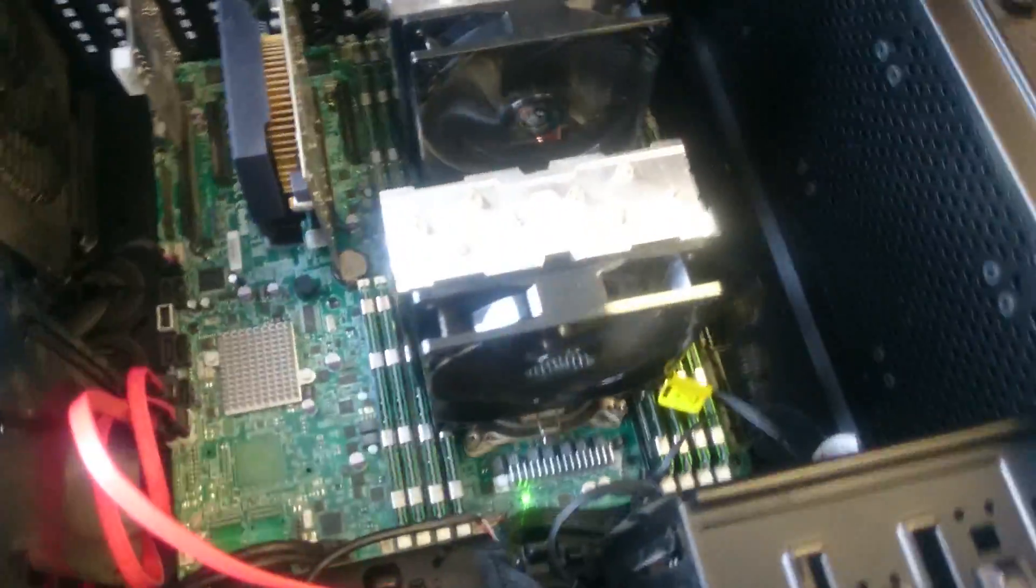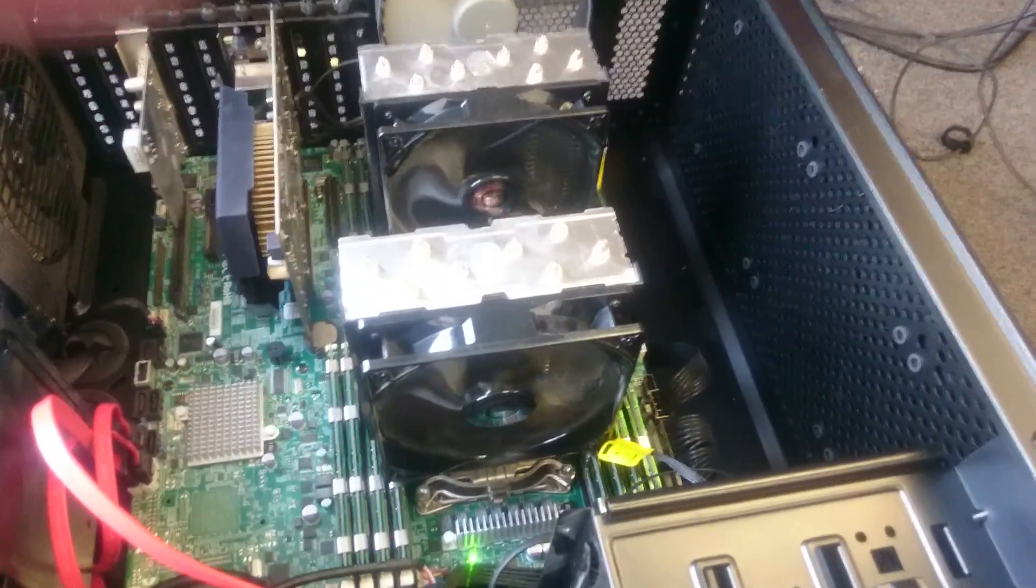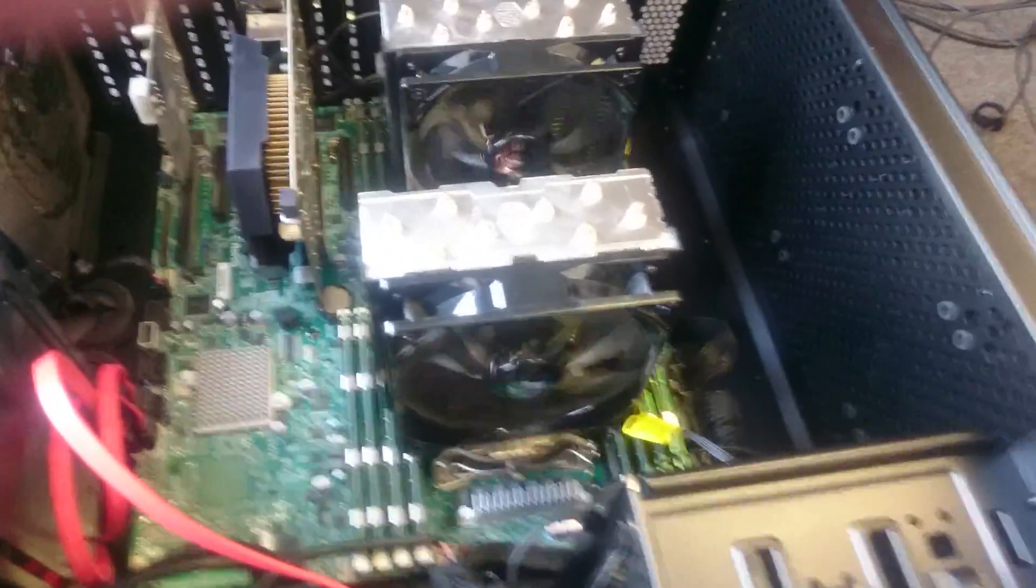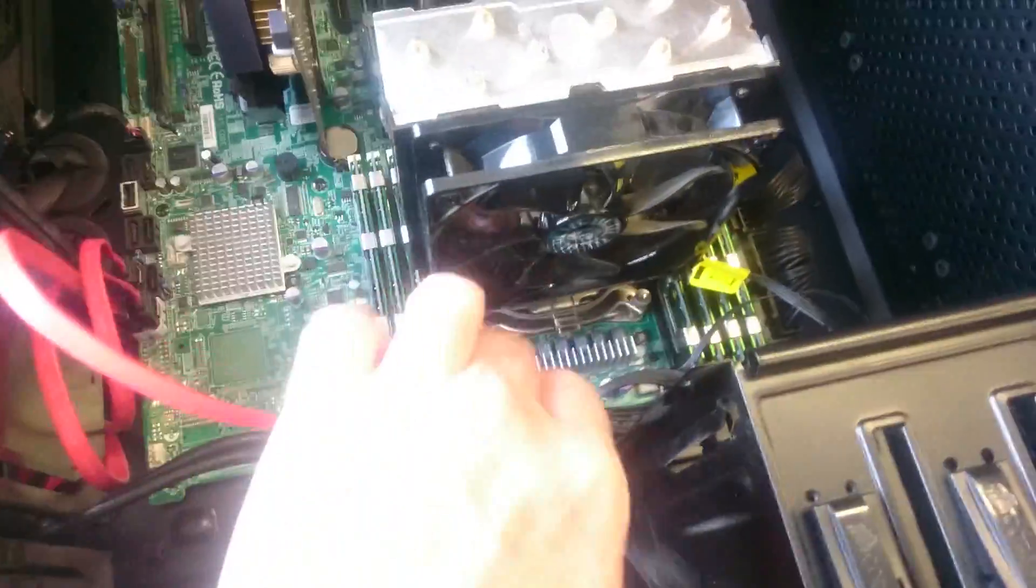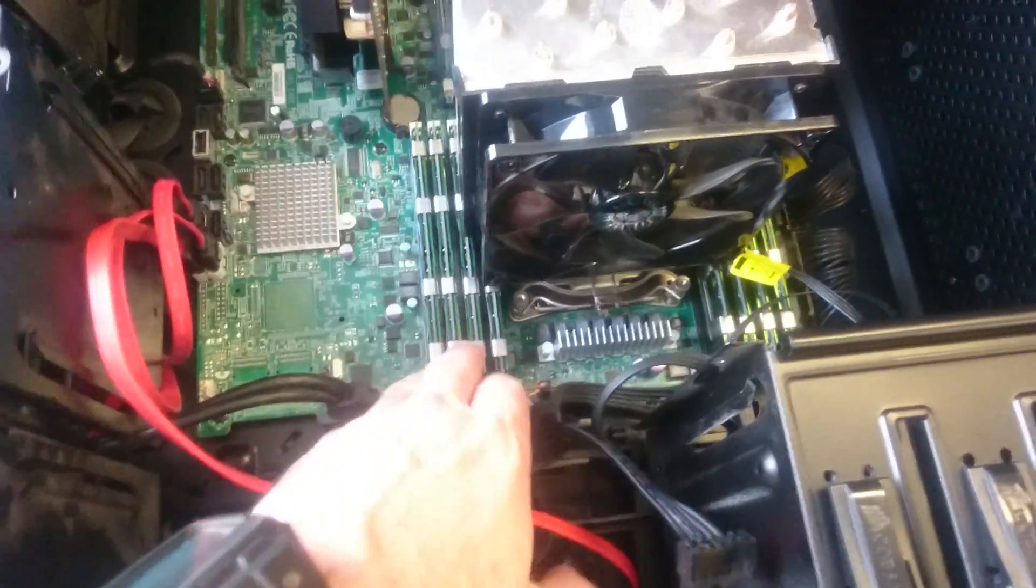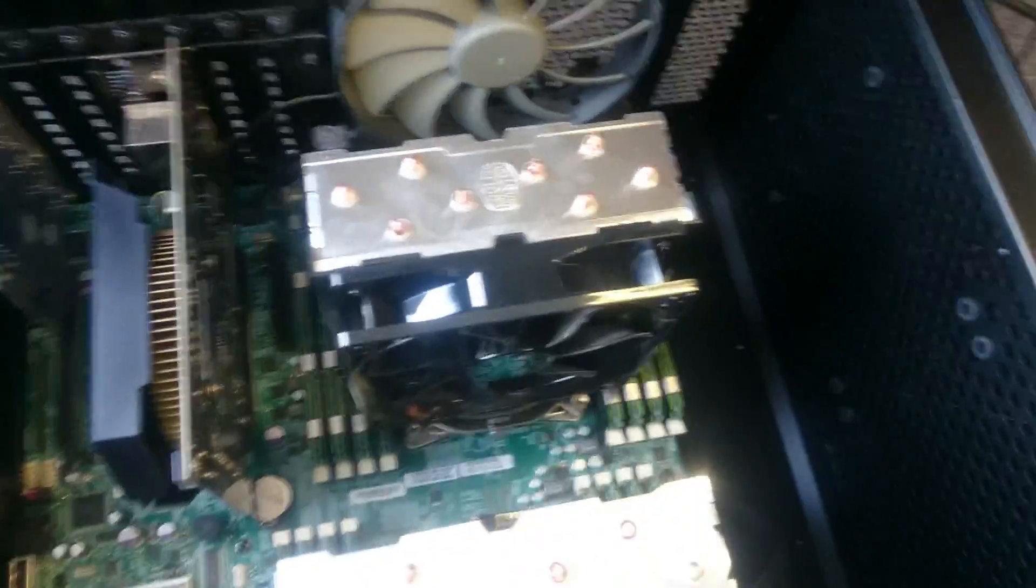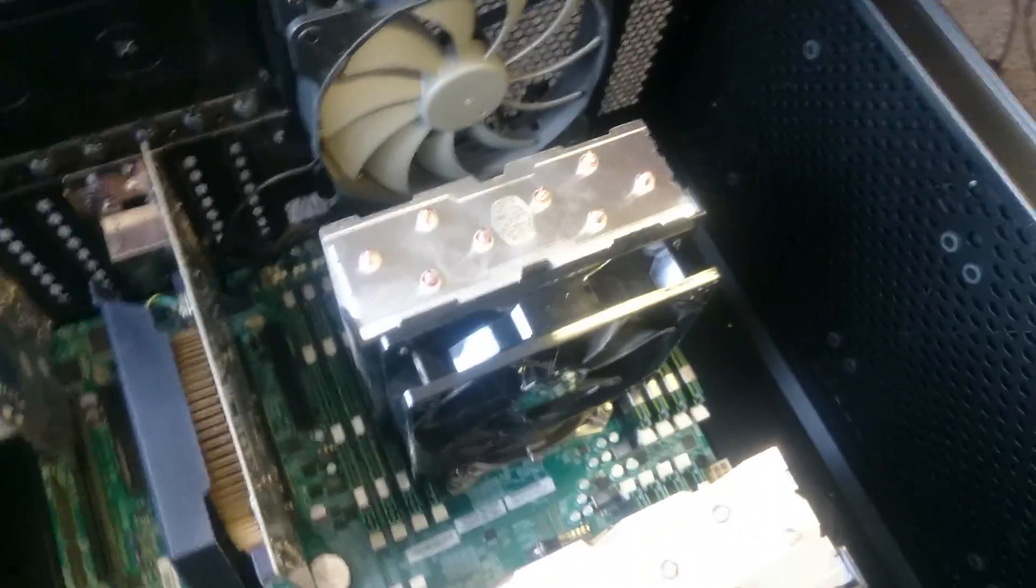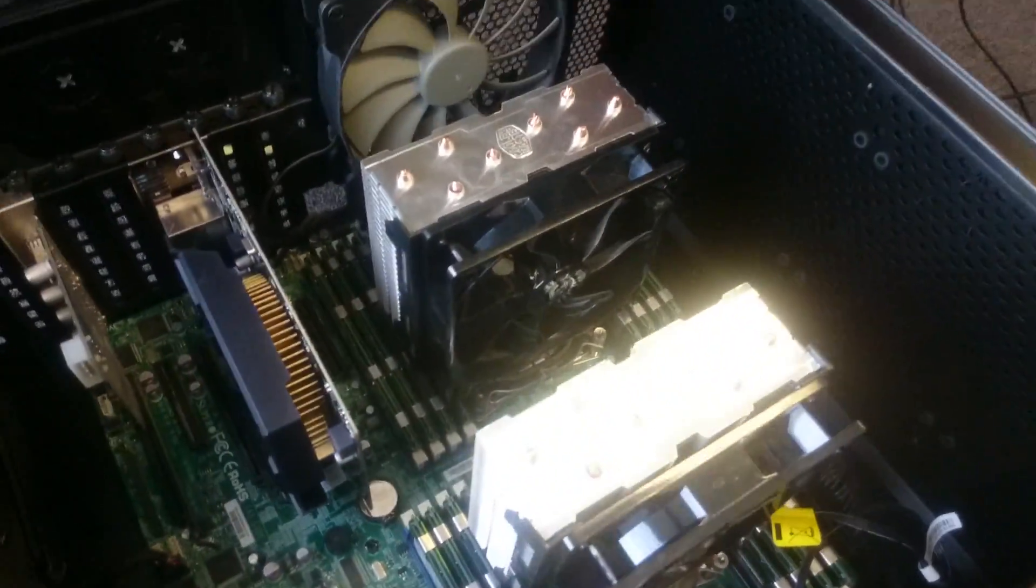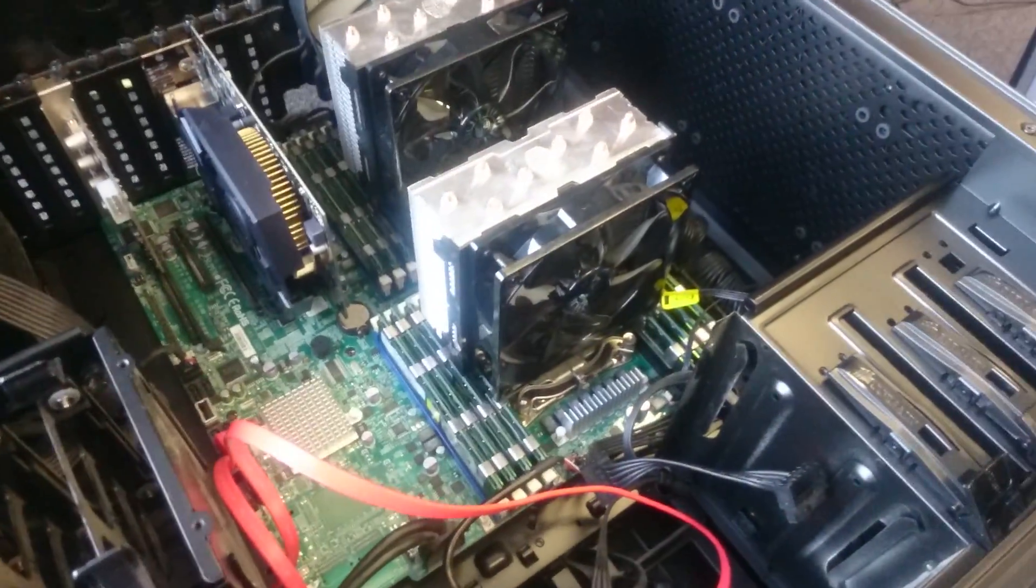So this thing's got 128 gigs of RAM, which is a ridiculous amount of memory. Dual processor Xeon. And I've got eight DIMMs, which are eight gig each. So 64 gig per processor, which is just crazy.